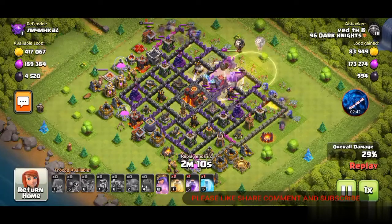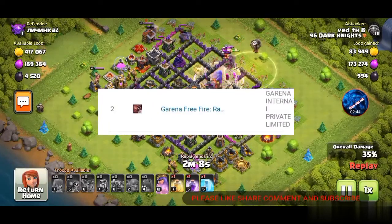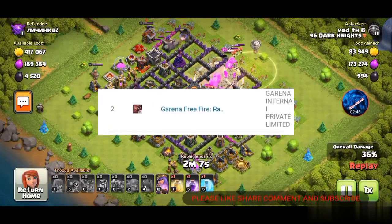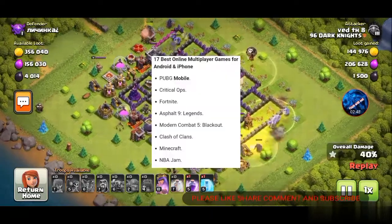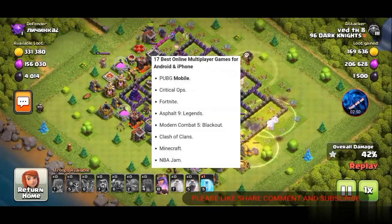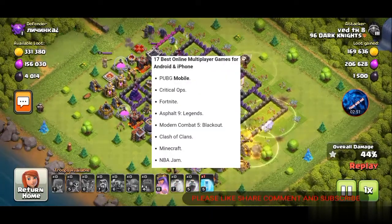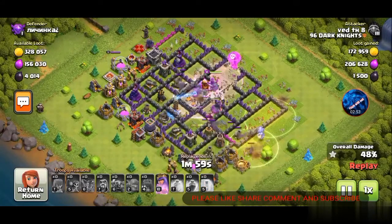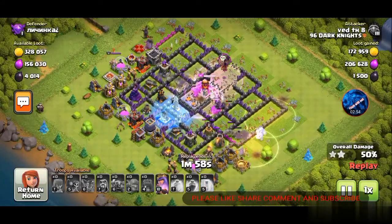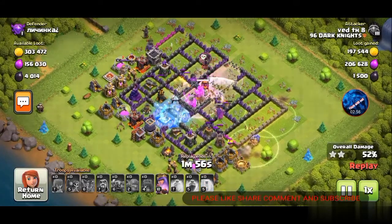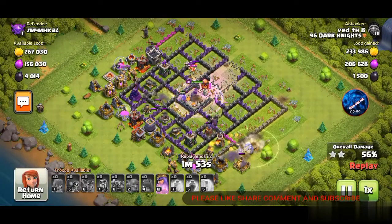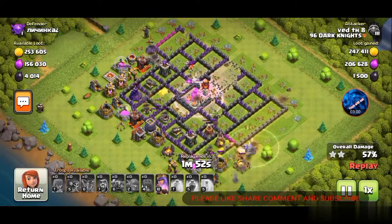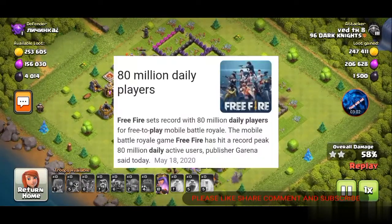Now we'll talk about world rankings for Android games. Free Fire is ranked number 2 all over the world as an Android game, and Clash of Clans is ranked number 7. Also, Free Fire has 80 million active players per day.